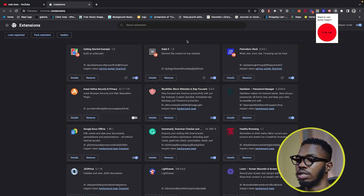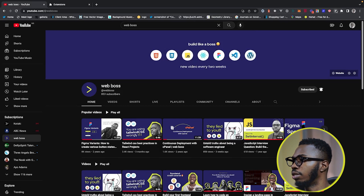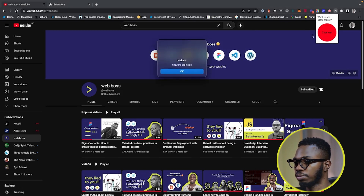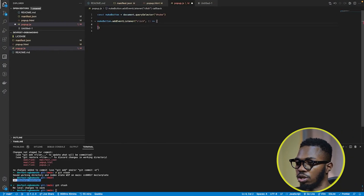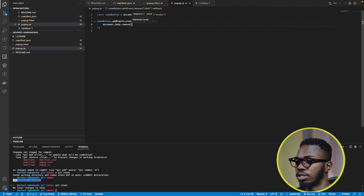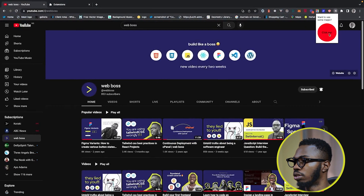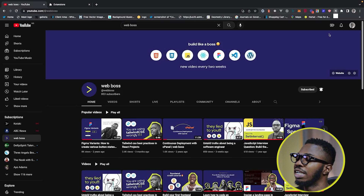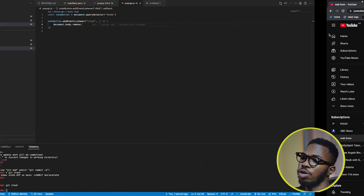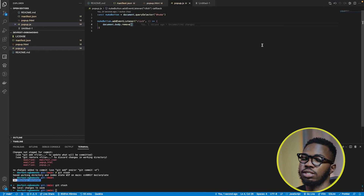We want to remove the content of the website. The syntax is simply document.body.remove(). But as you can see, we're removing the content of the extension itself, not the content of the website tab. That's because you're running JavaScript inside the plugin, not inside the browser tab. To be able to do that, you need to give your extension permission to access the browser tab. Come over to manifest.json and add a new key called "permissions" — an array. Add "activeTab" so the extension can access the active tab.